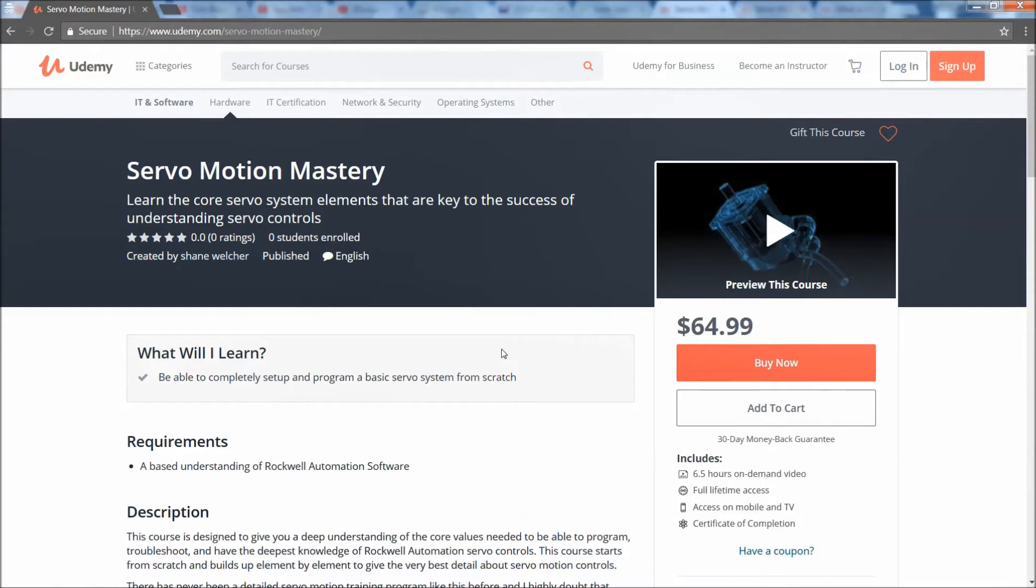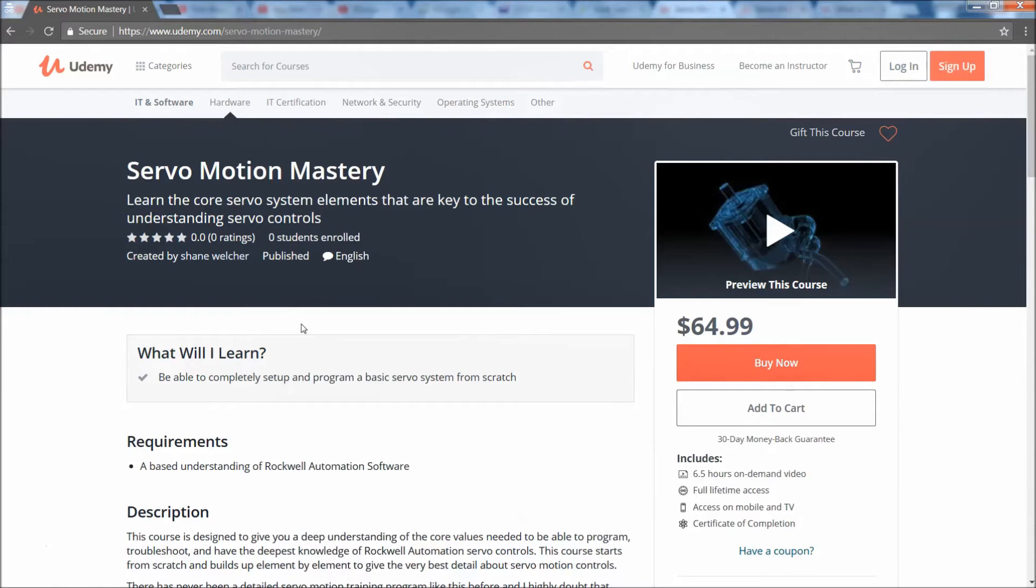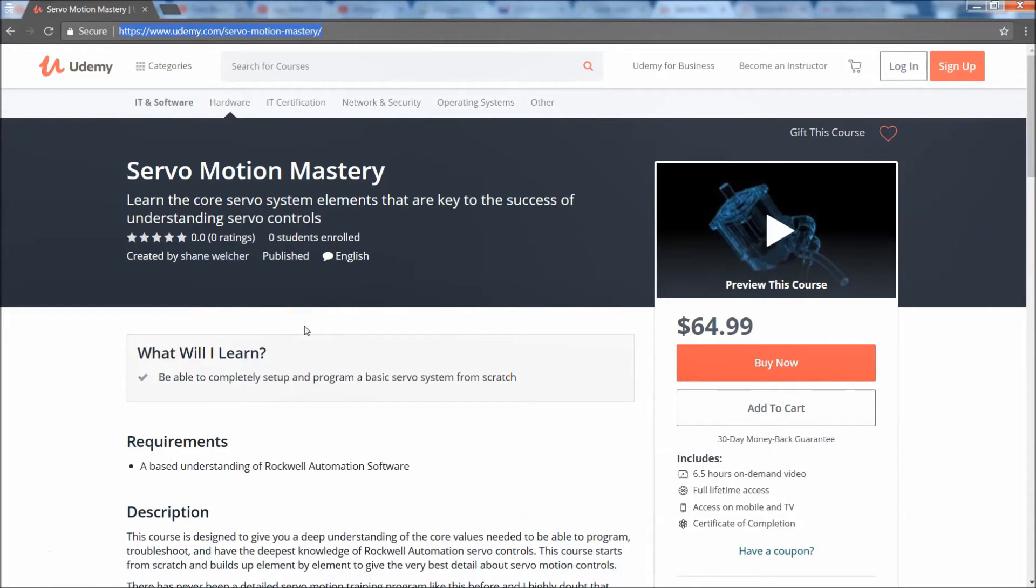If you use the code, I believe it's motion 2018, and I'll put the links and everything below so that you have the URL to go to and you also have the code. If I need to, I can go ahead and throw a couple more discounts in there. What I'm trying to do is I built up a good solid program for everybody to get a really good understanding.